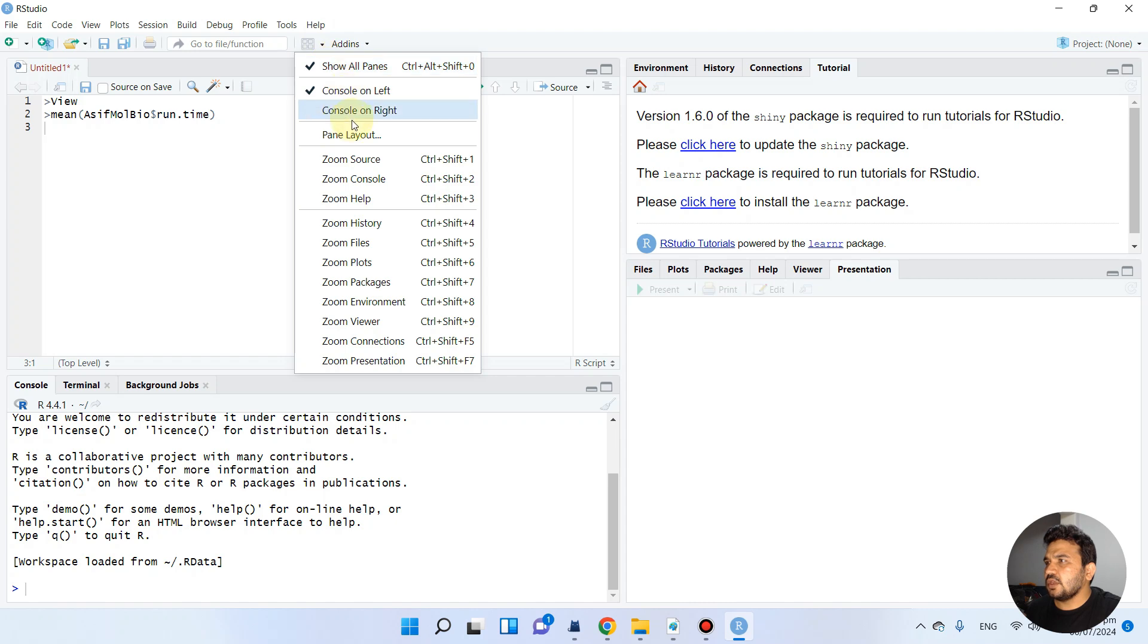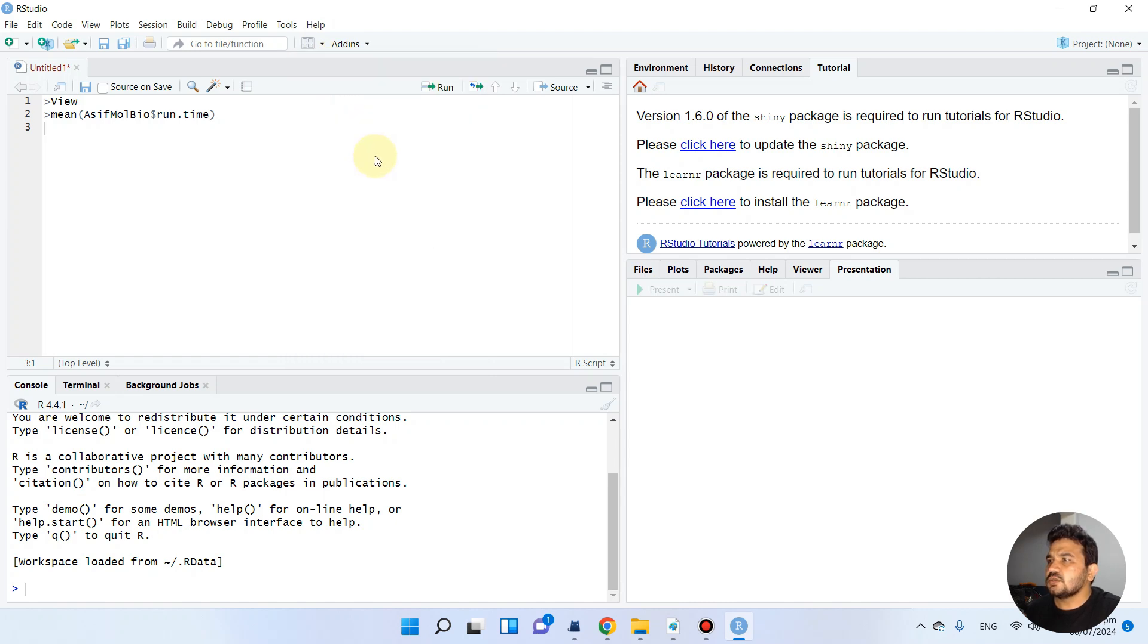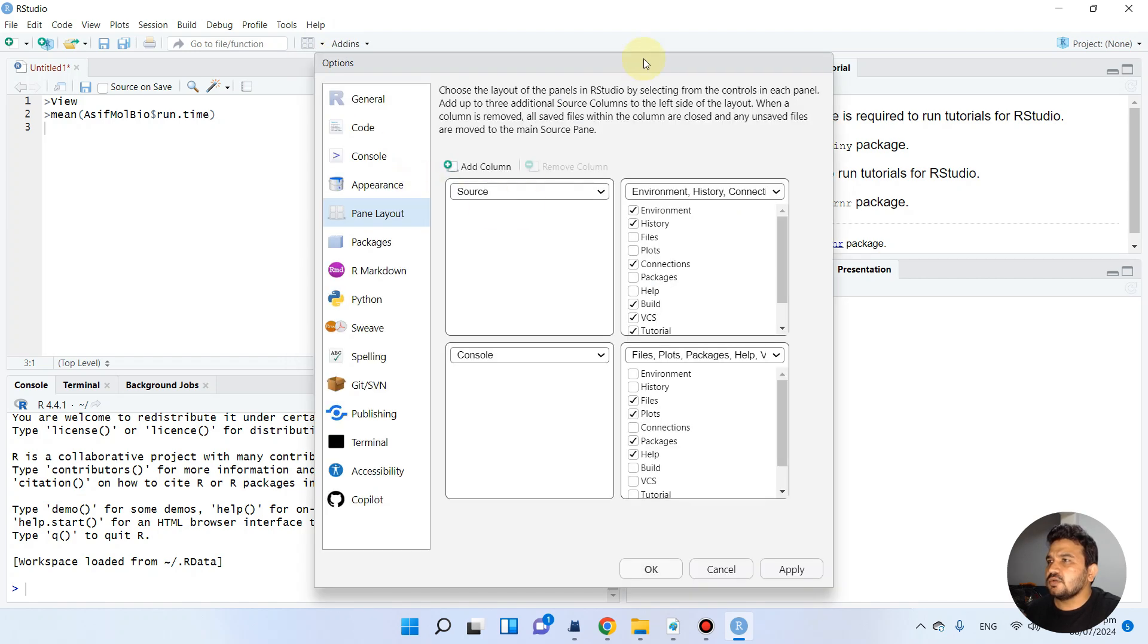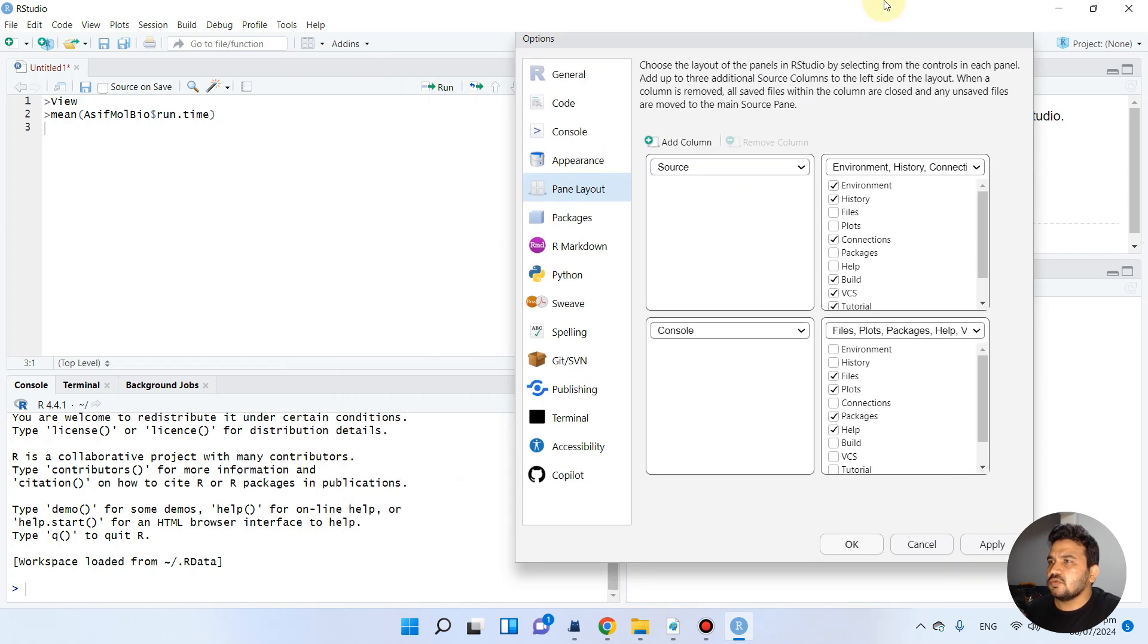Here you can see we have pane layout options. If we want to change the layout, we can simply do so.